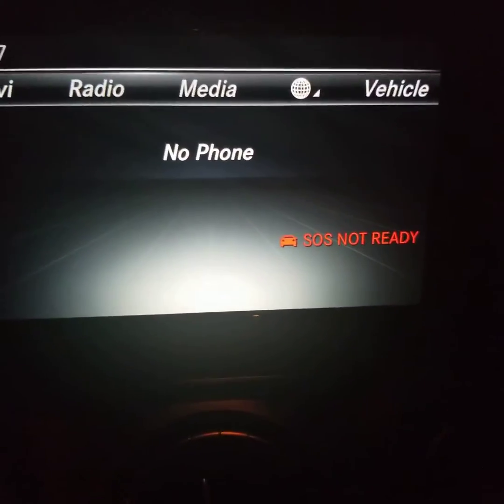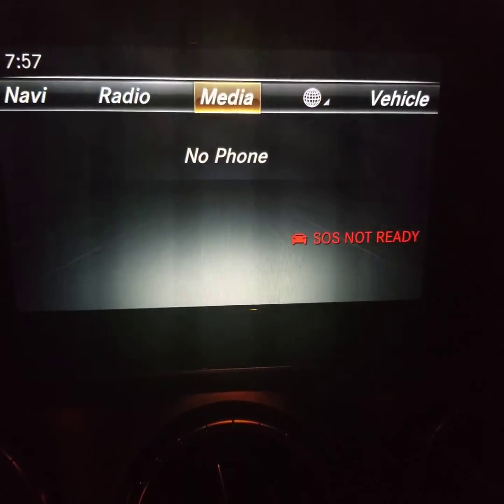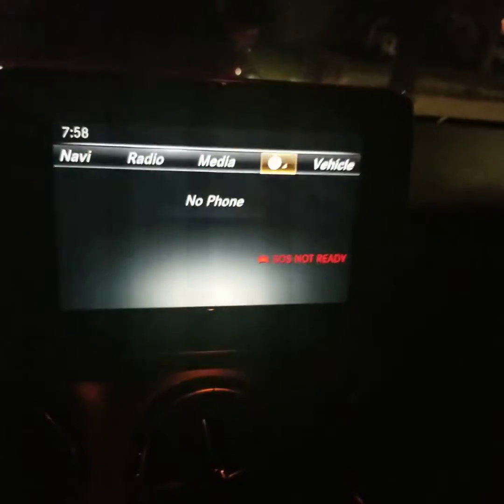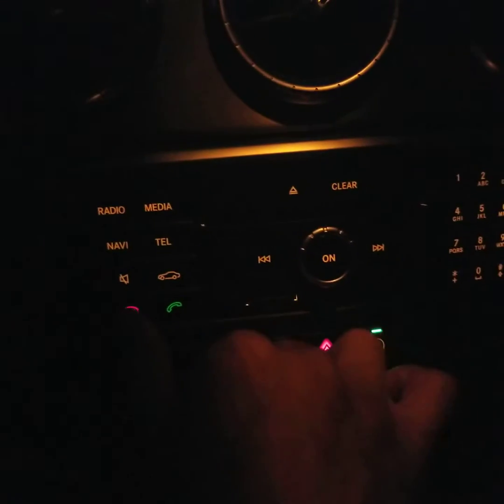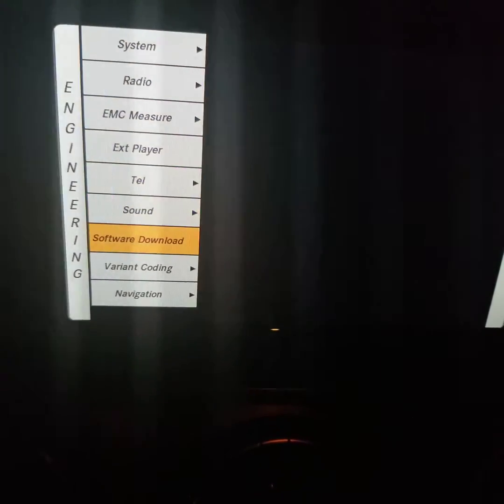This is the status of my unit right now — see how it doesn't have a phone on it, just the internet, no phone. So we need to get into engineering mode. To do that, hold down pound and one all together at the same time — that'll get you into engineering mode.